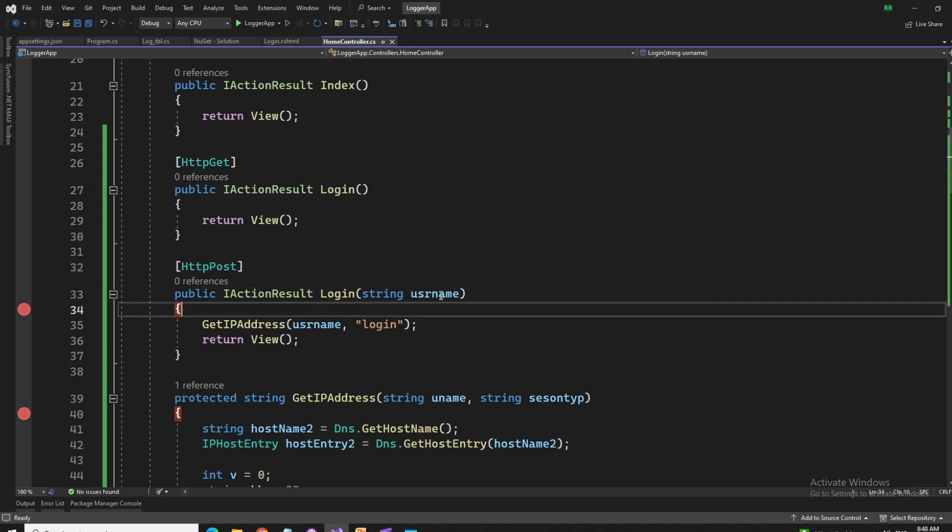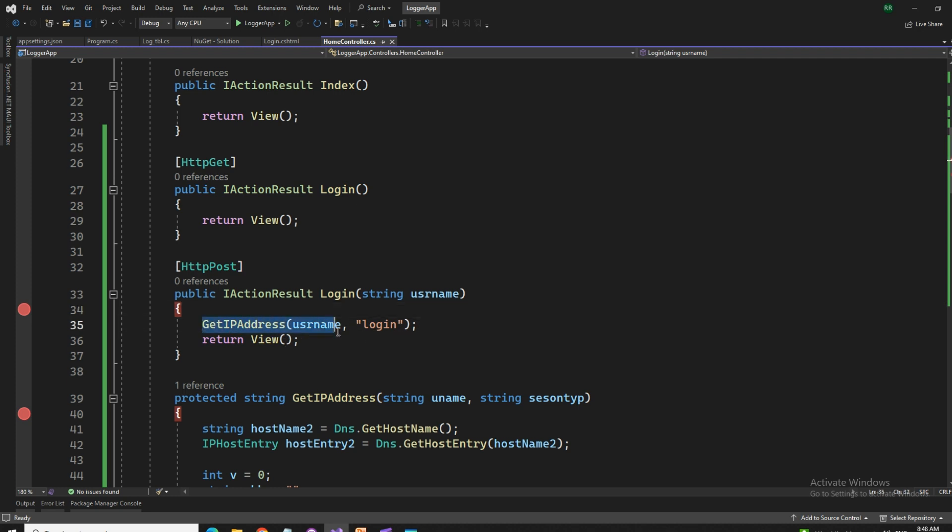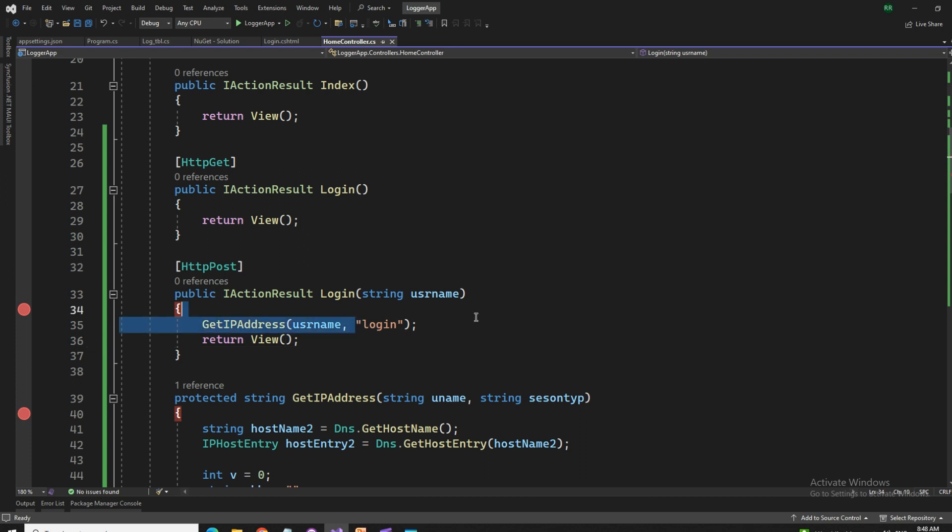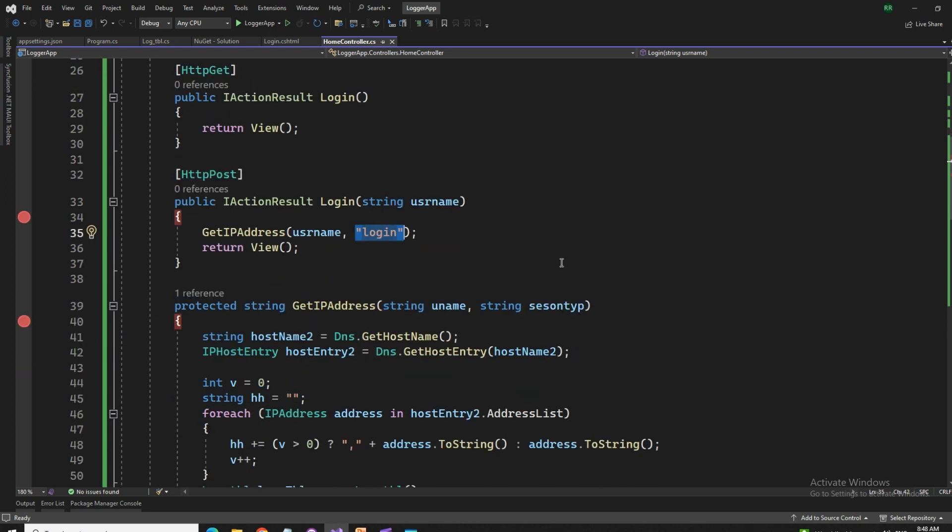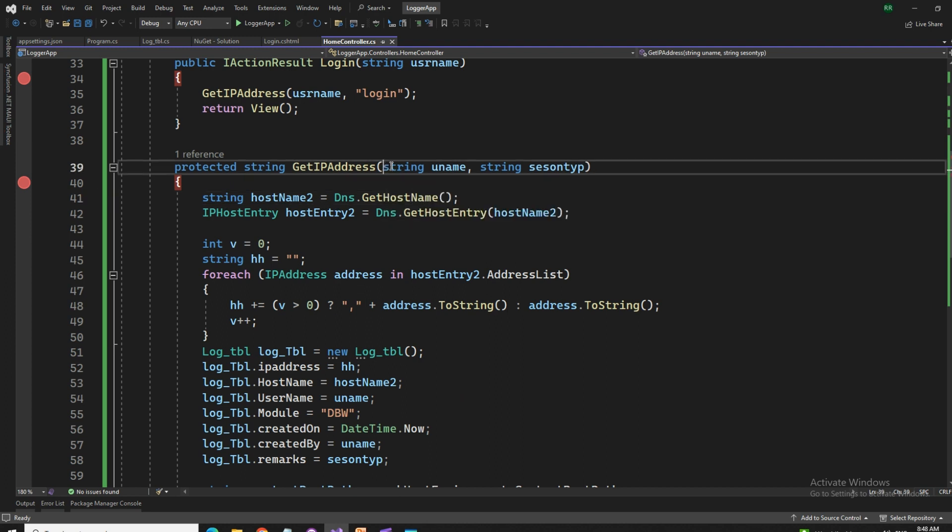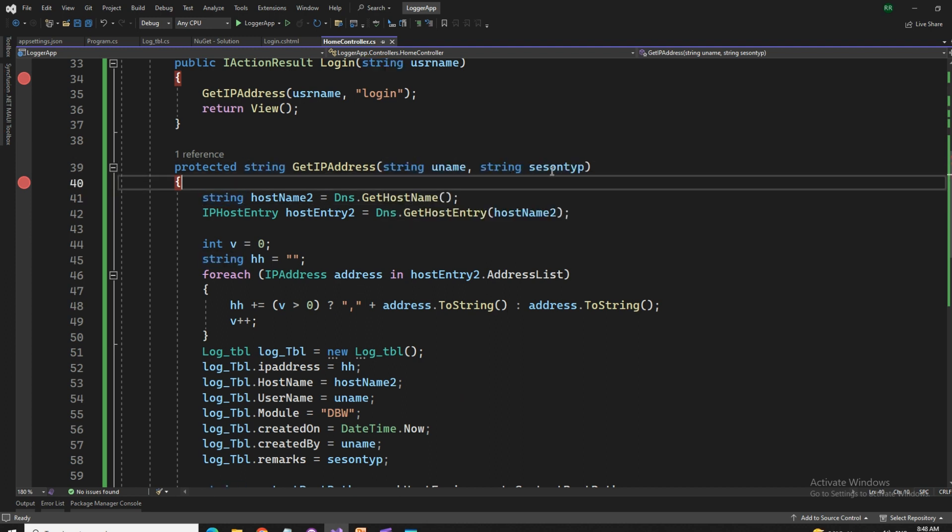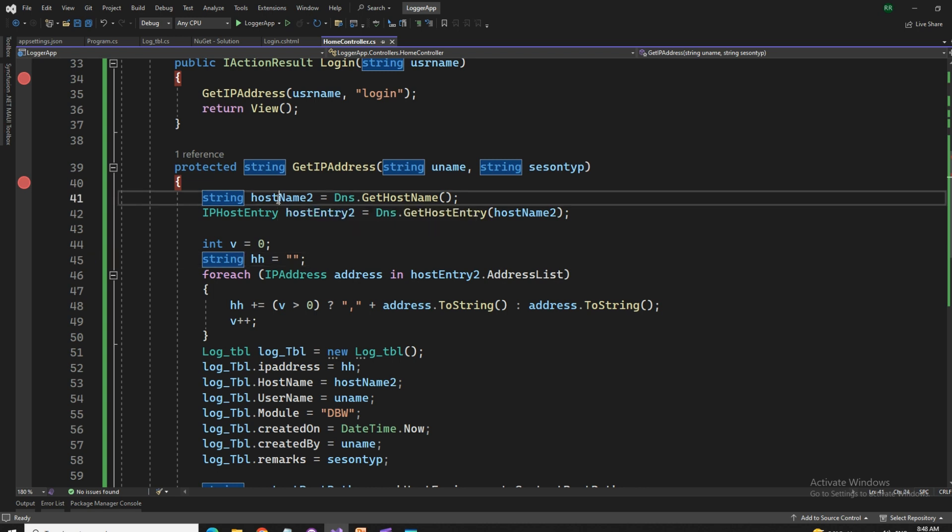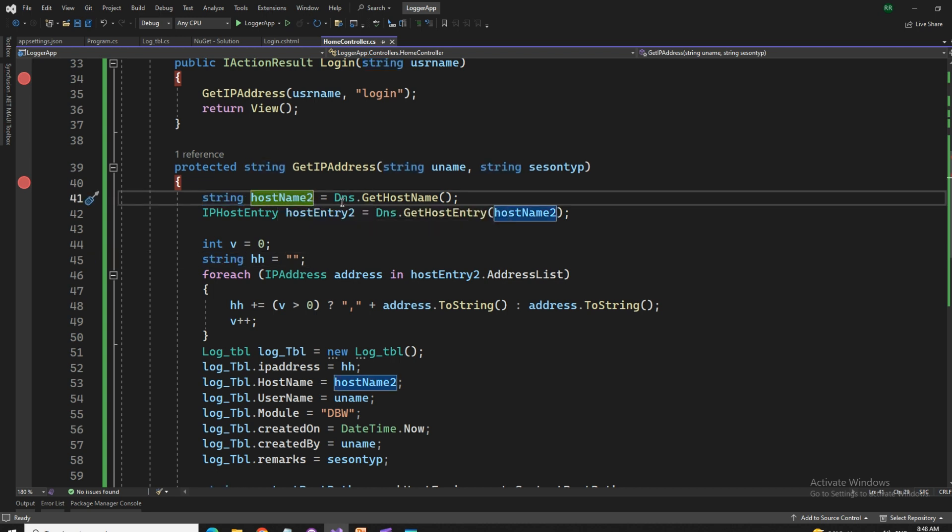So we created one login get method and one login post method. What we are using in the post, I'm simply taking the username for log purpose. Otherwise, nothing else. I'm calling the get IP address, which is passing two variables. That is the username and the login as a text because this will be created as a remark in the notepad.